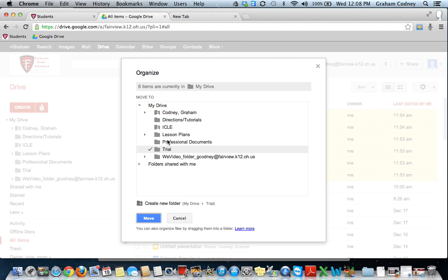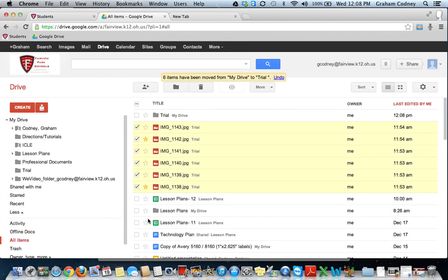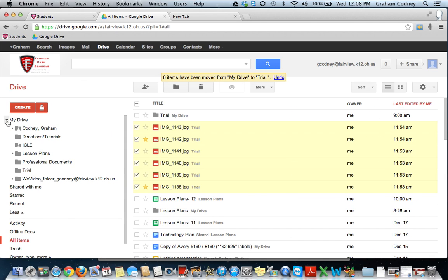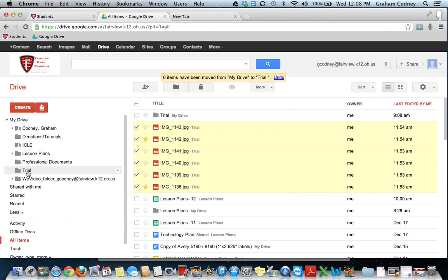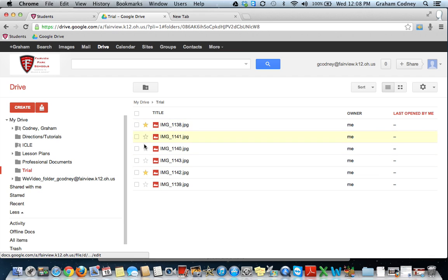Now you've just created the folder, but we still need to move those pictures into that folder. So I'm going to select Move. You'll see that my folder is underneath My Drive. I'll show you the arrow next to My Drive — arrow down — here's the folder I just created titled Trial, and here are all of the photos that are in that folder.